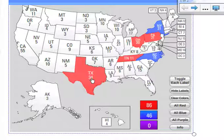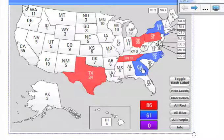The last thing I'd like to show you today is make sure that you understand that down here, as we're touching states, you'll notice that the electoral college is being counted for each one of those states. So if Georgia went Democratic, you can see what would happen to the electoral vote.